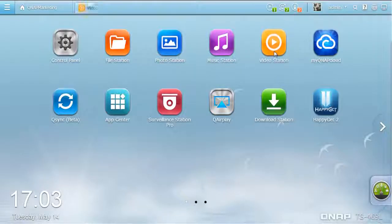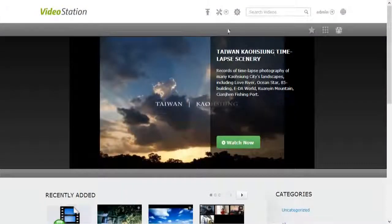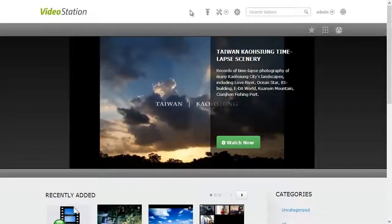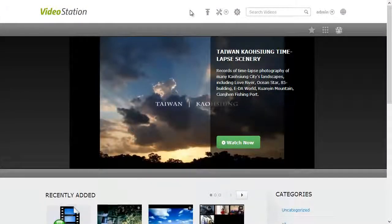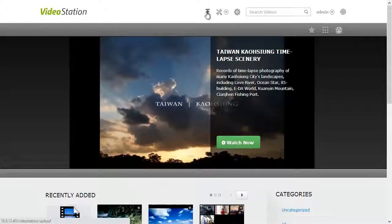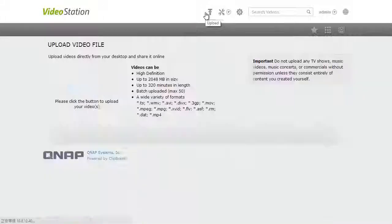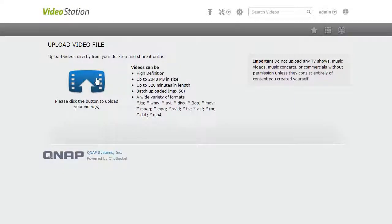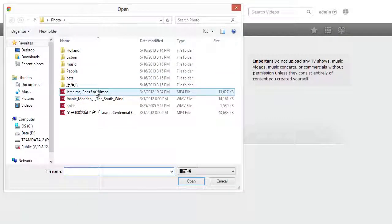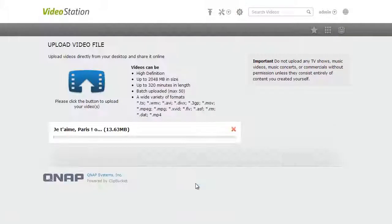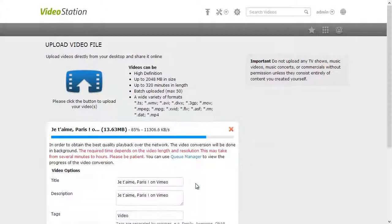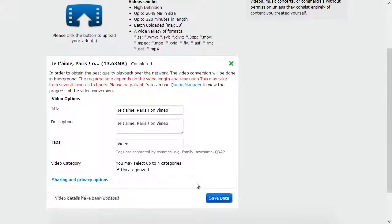The QTS 4.0 Video Station is a wonderful tool for you to archive your video collection and create your own personal video website. It's easy to upload videos to the video station, manage your movies, and click to view.